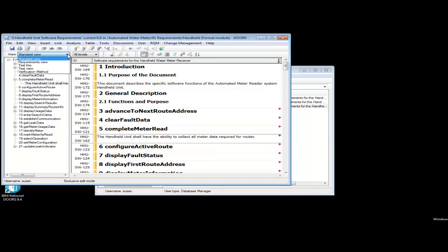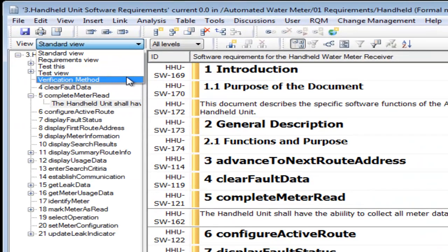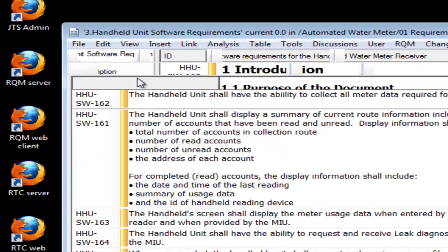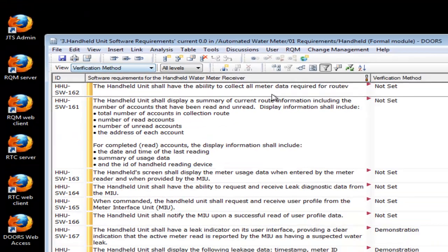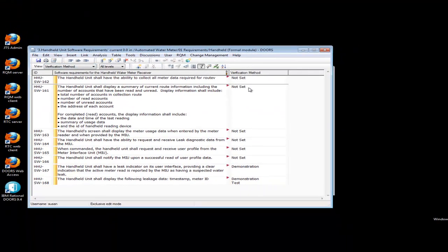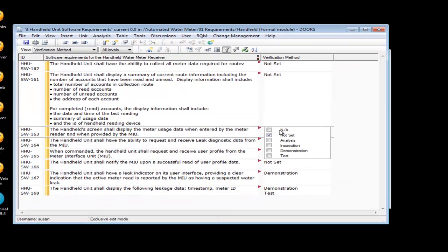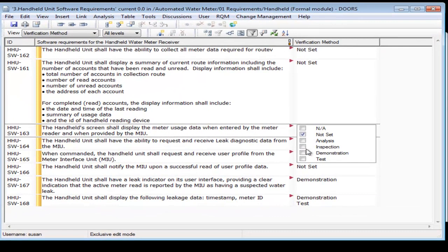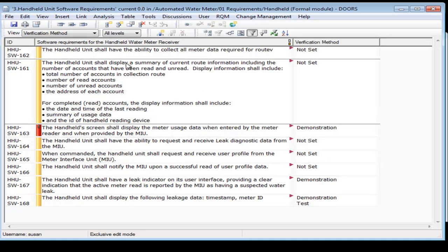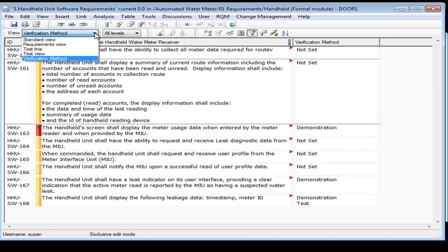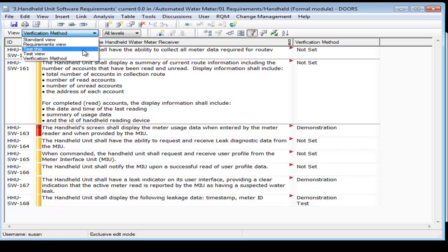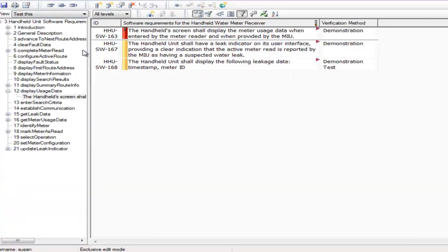Suzanne created a view that she uses to identify how each requirement will be tested. Here she can set how each requirement should be tested. If the value is not set, then that requirement is not ready for testing. She also created another view that she will use to communicate with the test team as to which requirements are ready to be tested. Notice that this view currently consists of only three requirements.